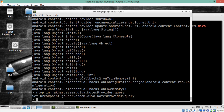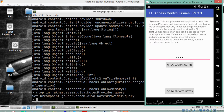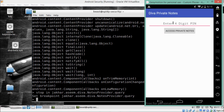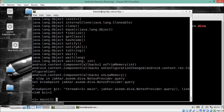Now, if I click 'Go to Private Notes', enter a four-digit PIN, and click 'Access Private Notes', you will see that we hit the breakpoint. The breakpoint is triggered successfully.